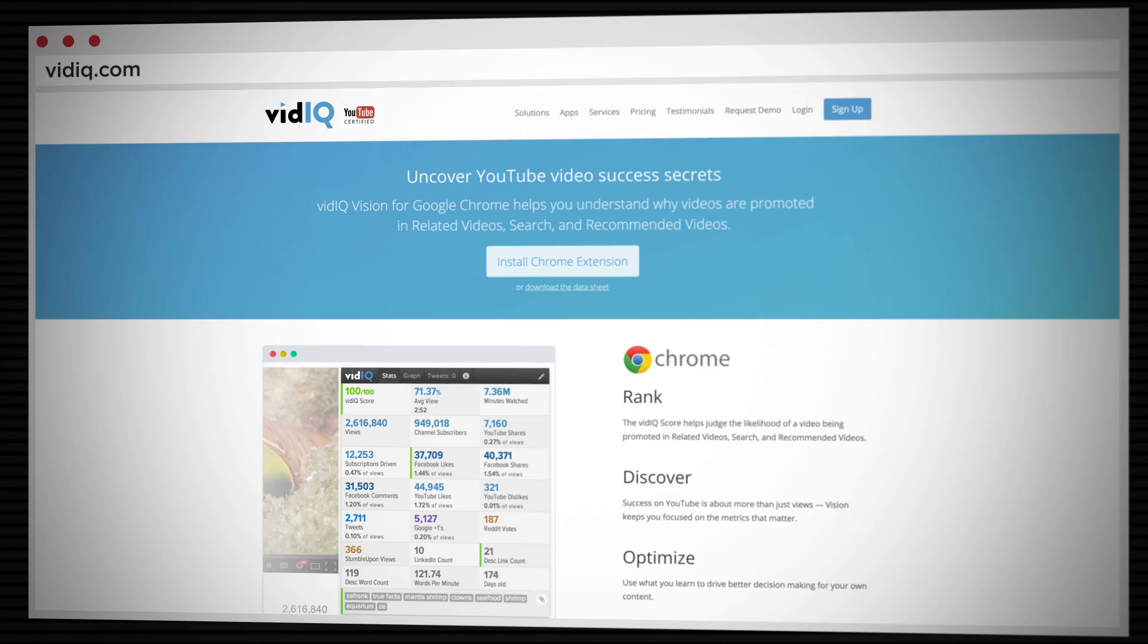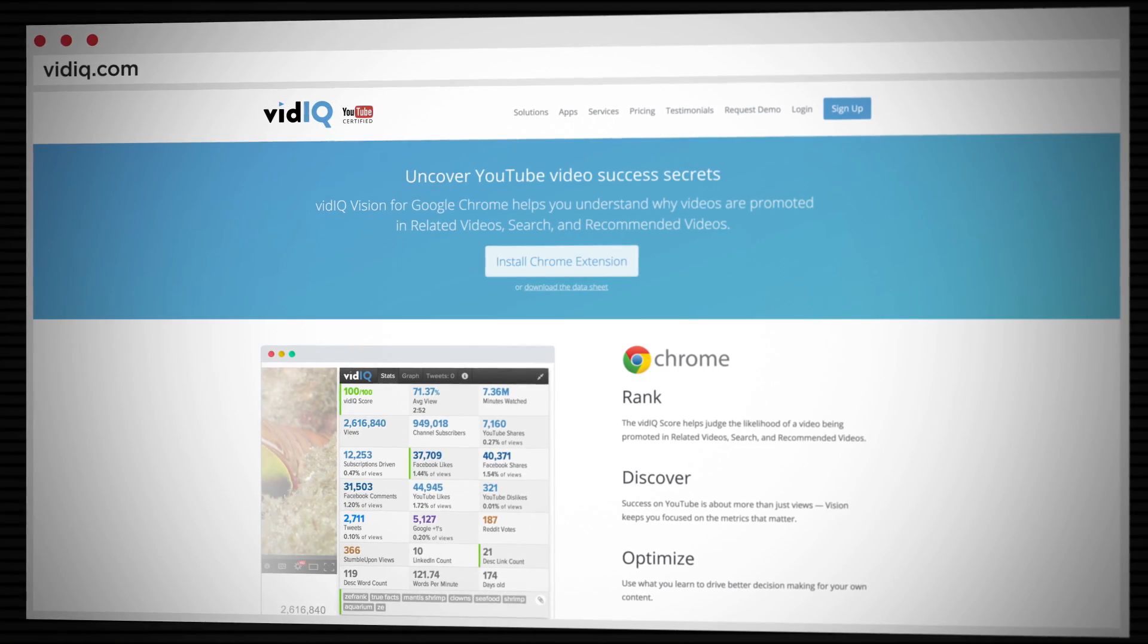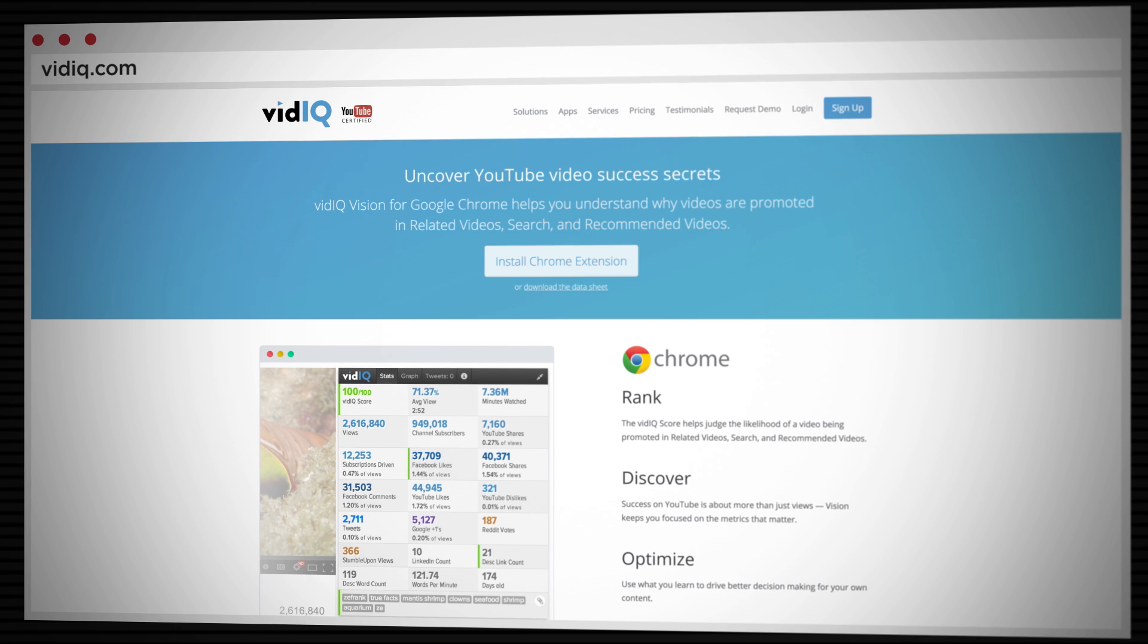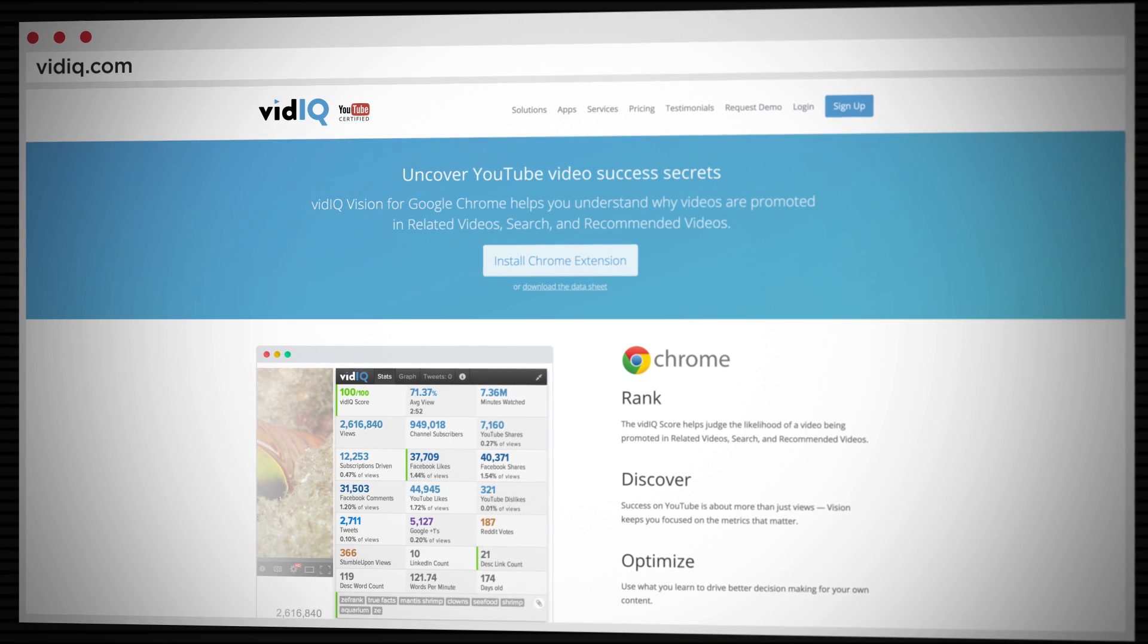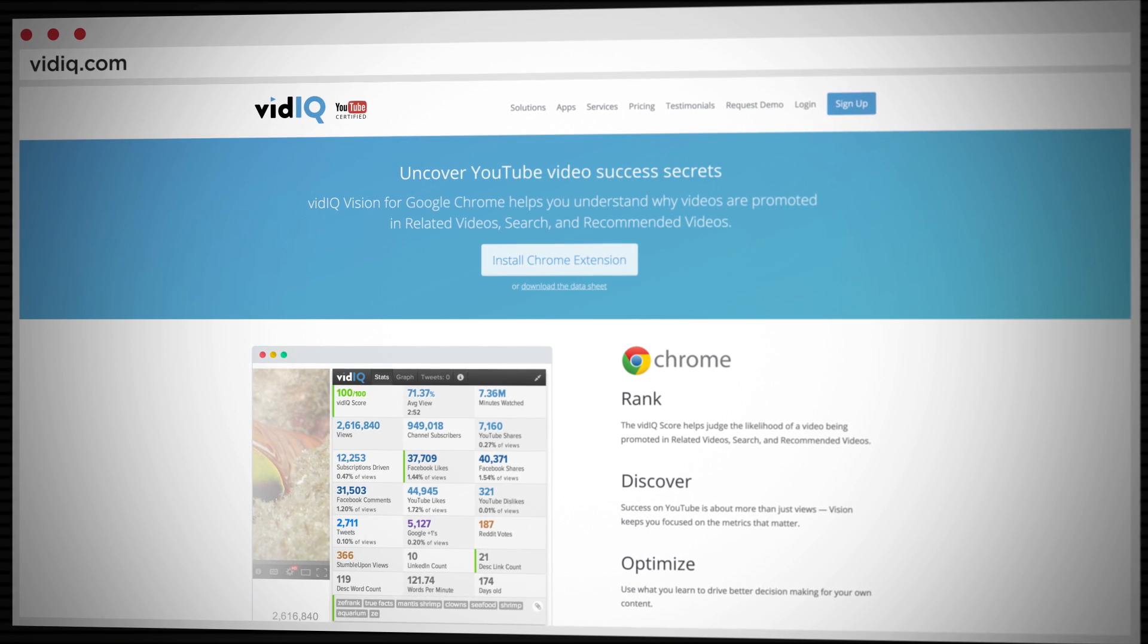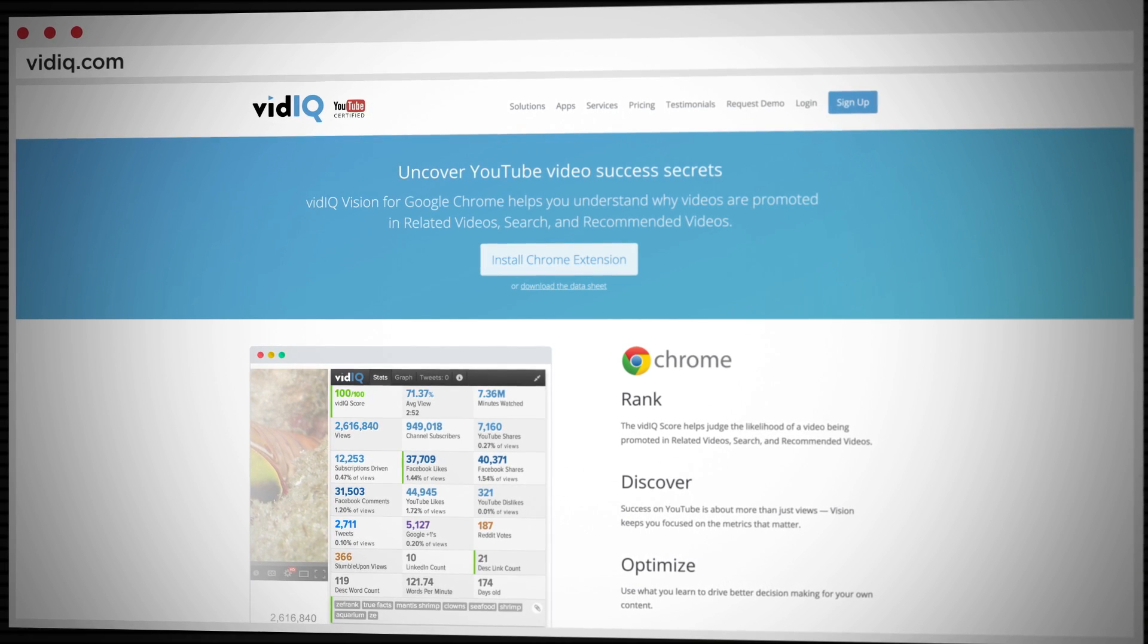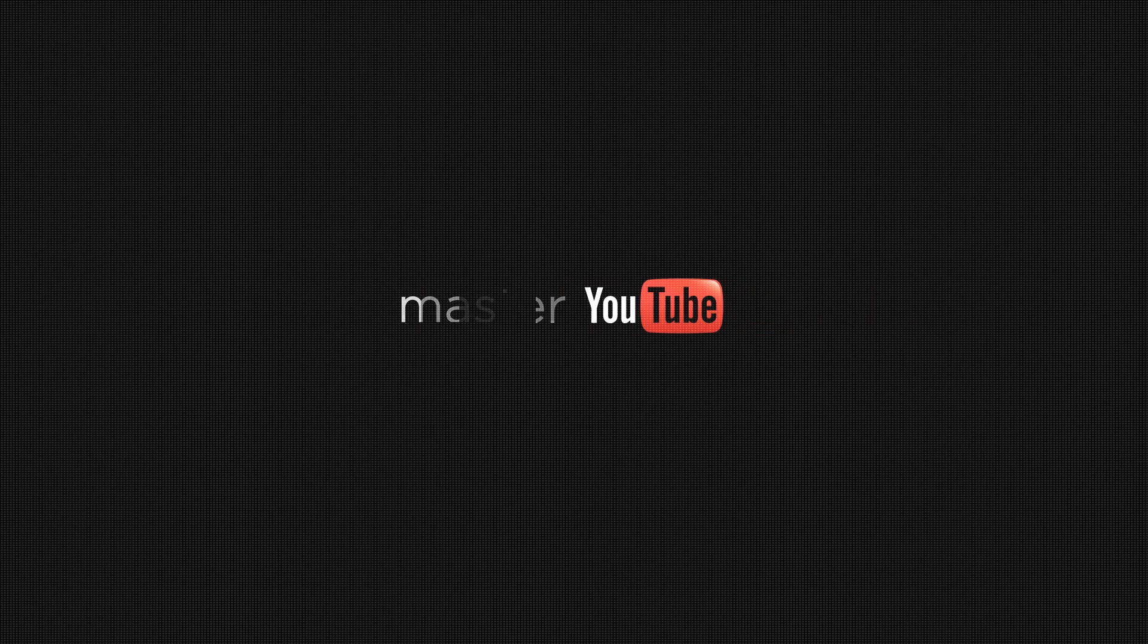One of my favorite YouTube tools is the vidIQ Chrome extension because it reveals so much about what's happening behind the scenes of different videos, about why they're performing well, why they might not be, and lessons that I can glean from those videos that will help my videos perform better. They were cool enough to sponsor this video so I can take you under the hood and give you an overall review of how it works and how it might benefit you.